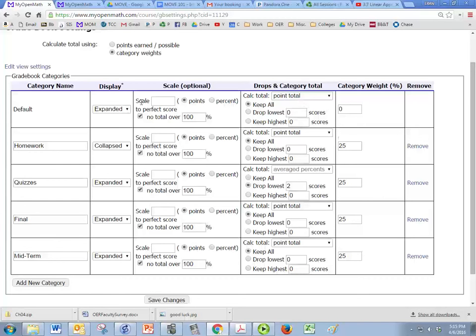So the default category is always there. You can't get rid of it, but you don't have to use it. Like it's set as a weight of zero right now, so that's not used. You can remove categories. You can add a new category.